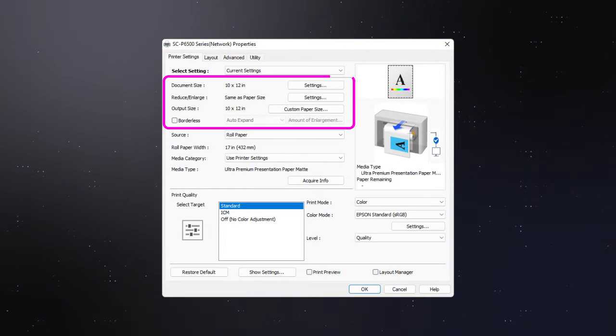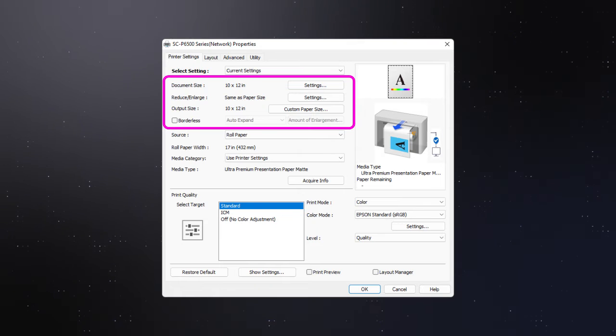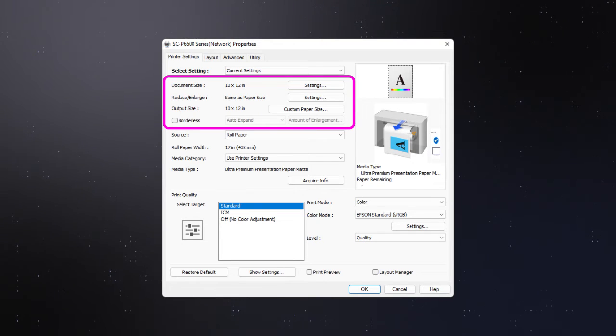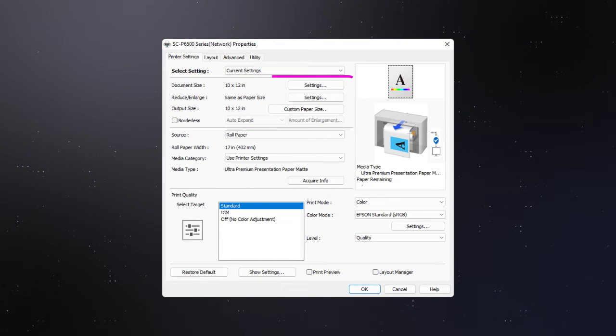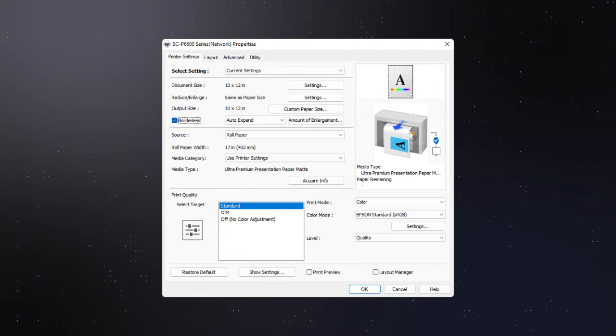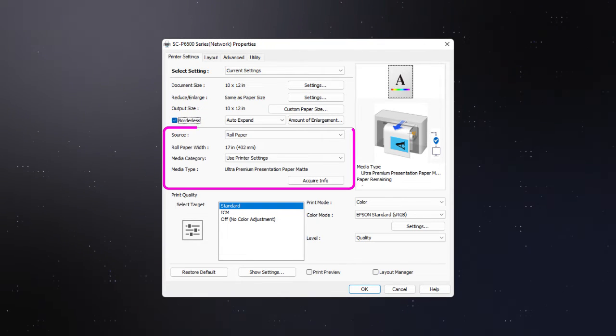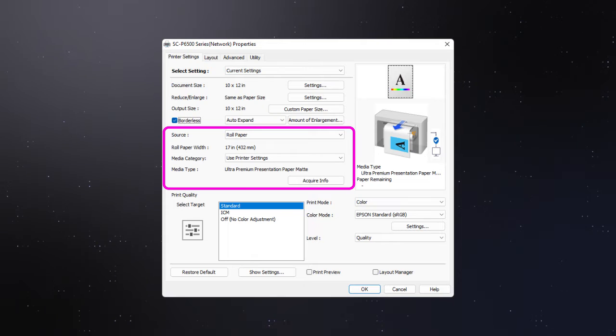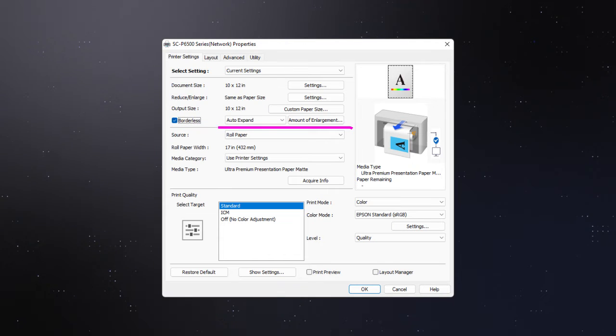Select your document size, reduction or enlargement options, and output size. Click this checkbox to enable borderless printing. Select your paper source and media type.